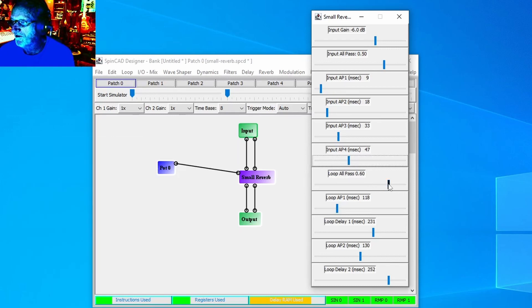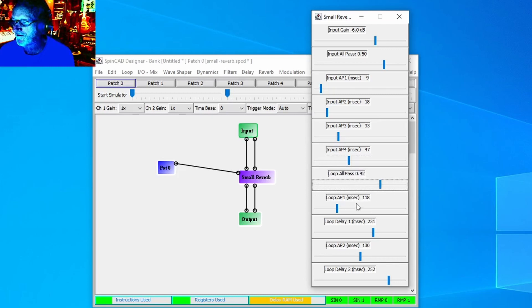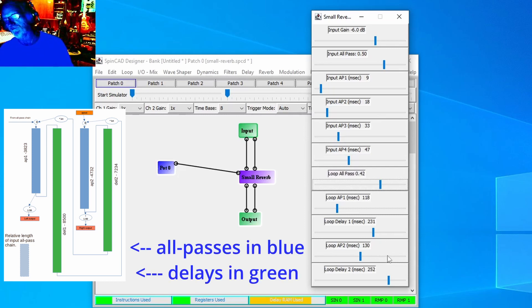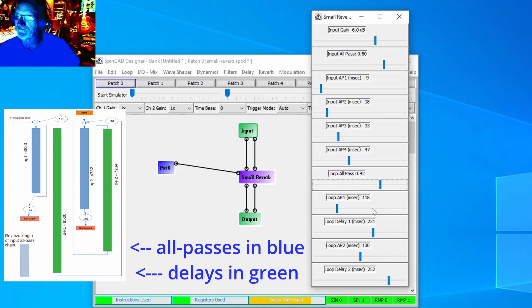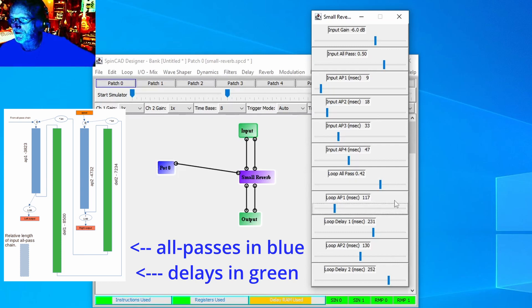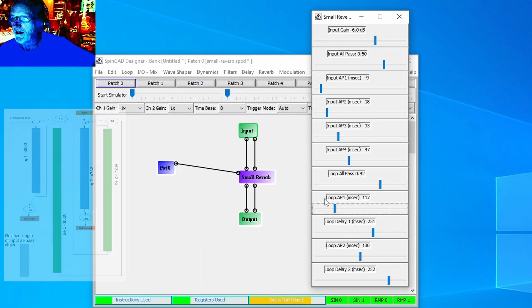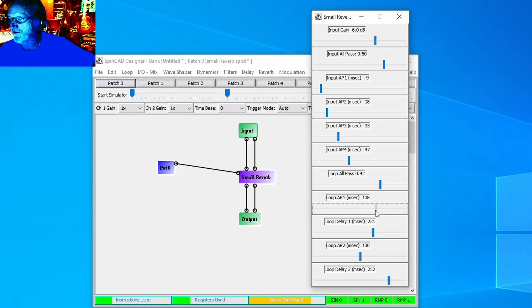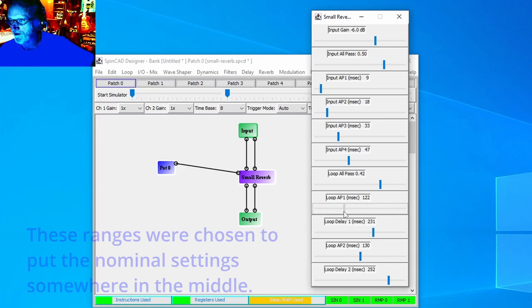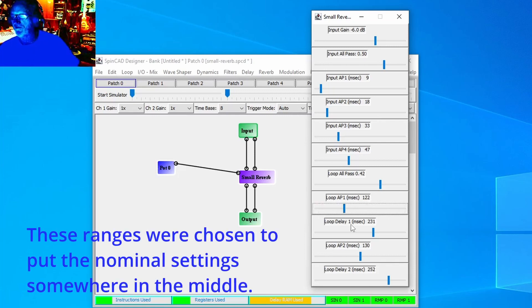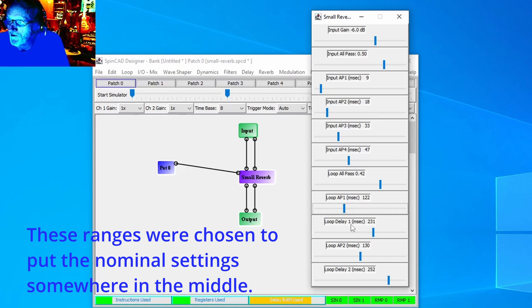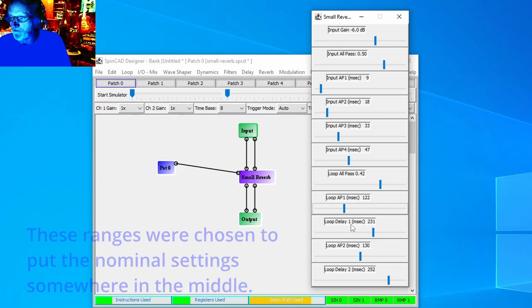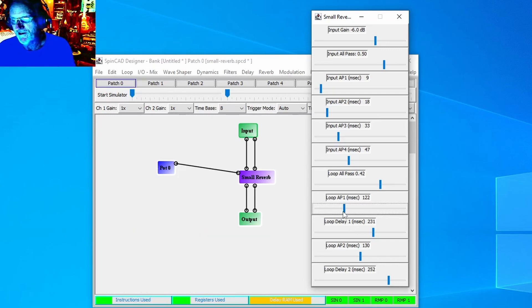Down here we have the loop all-pass coefficient, and this controls the coefficient in the two all-pass blocks in the loop. What we have, as you remember from the previous article, is an all-pass filter followed by a delay. The all-pass starts at 107 milliseconds and goes up to about 153, so this is definitely getting into the time where you would actually be able to perceive this as an echo. I mean, it's like down in the slapback range, so there's a definite difference.